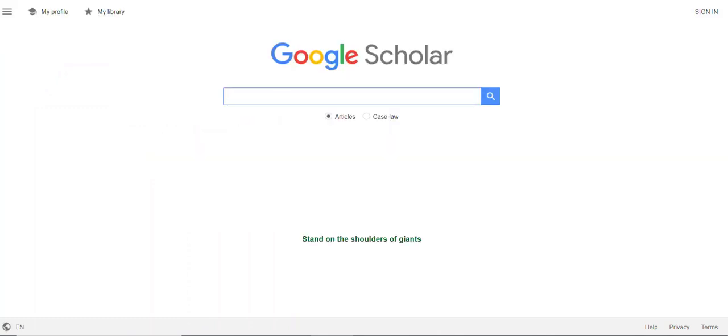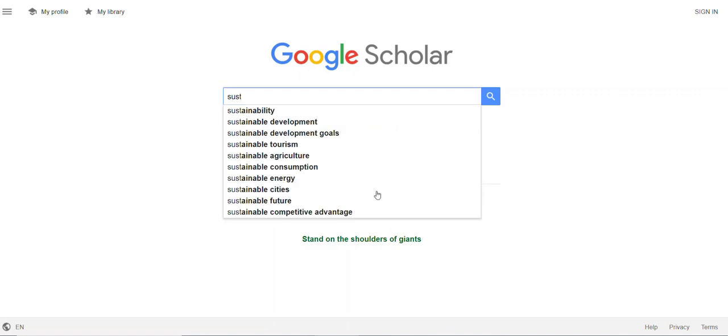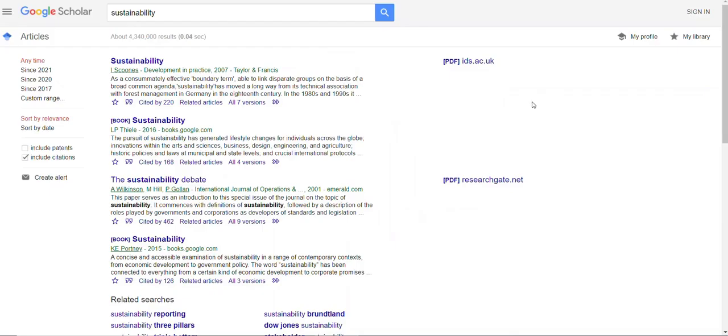Now when you search for resources, you will get the option to access articles through the Oregon Tech Library. Let me briefly show you what that looks like. I'm just going to do a quick search.